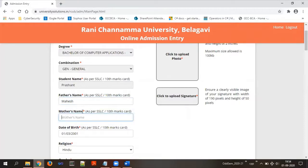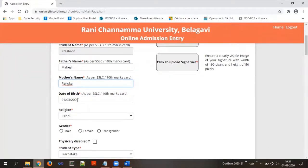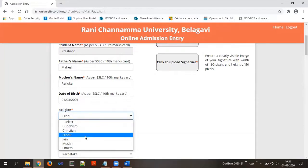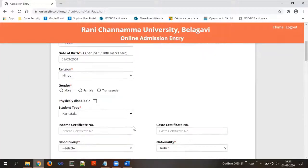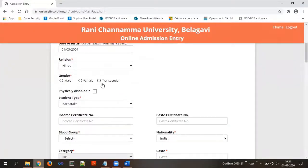The next field is mother's name, also as per the SSLC or 10th marks card. Date of birth will be auto-updated by the office staff. Religion will be Hindu by default — if you wish to modify it, click on the religion dropdown and choose the respective religion. Next, select your gender as male, female, or transgender. If you are physically disabled, check that particular box; otherwise leave it unchecked.